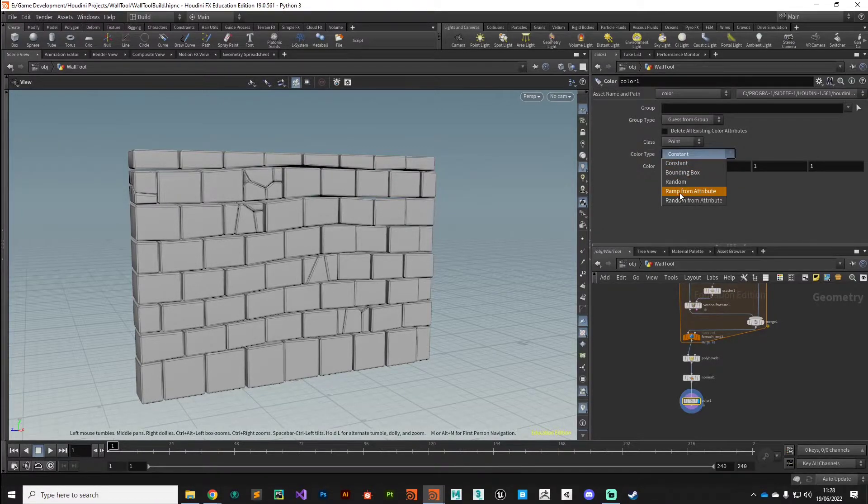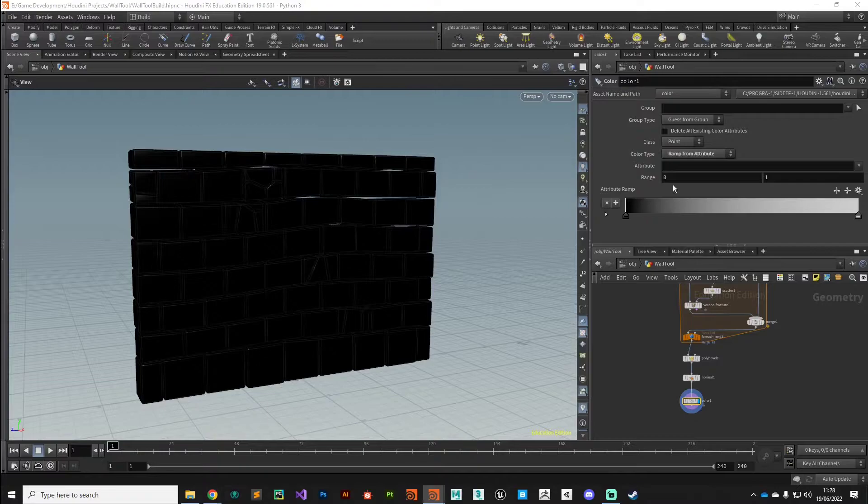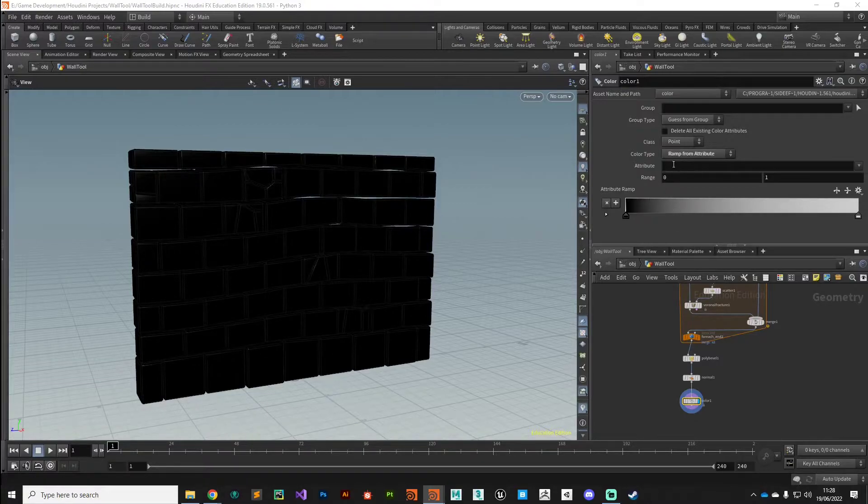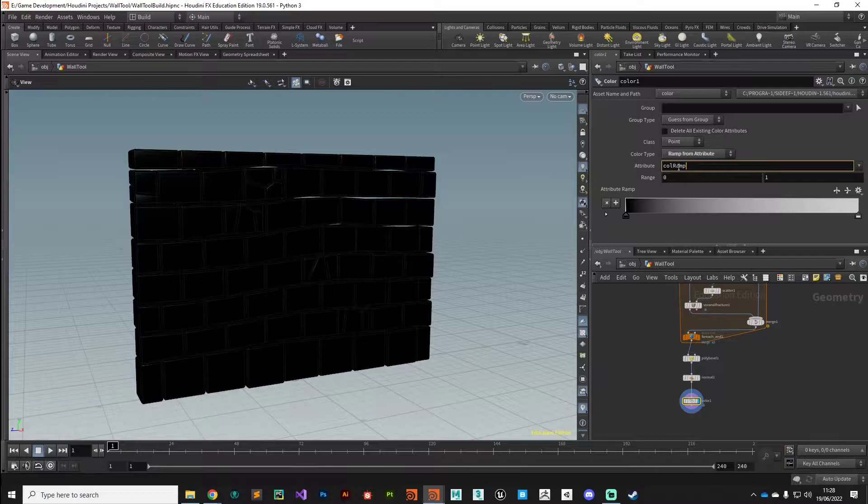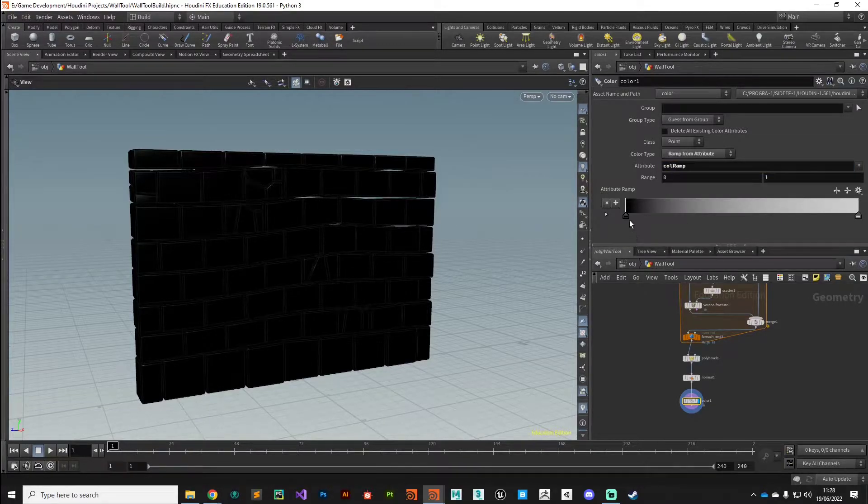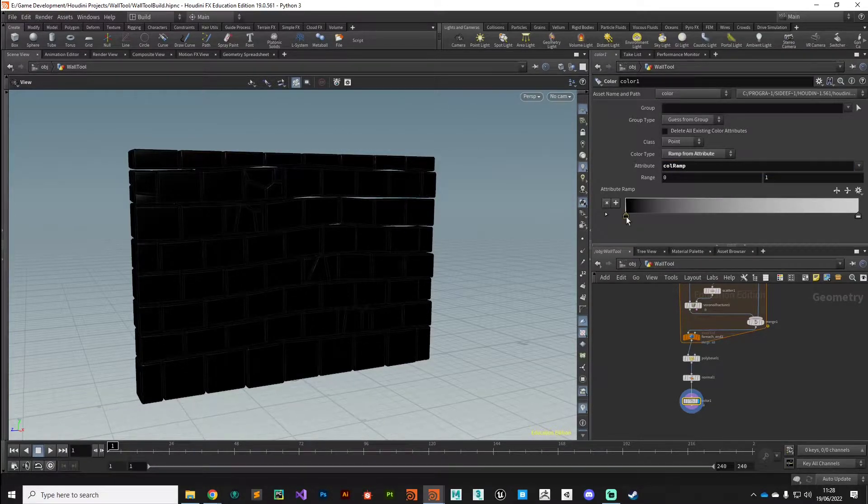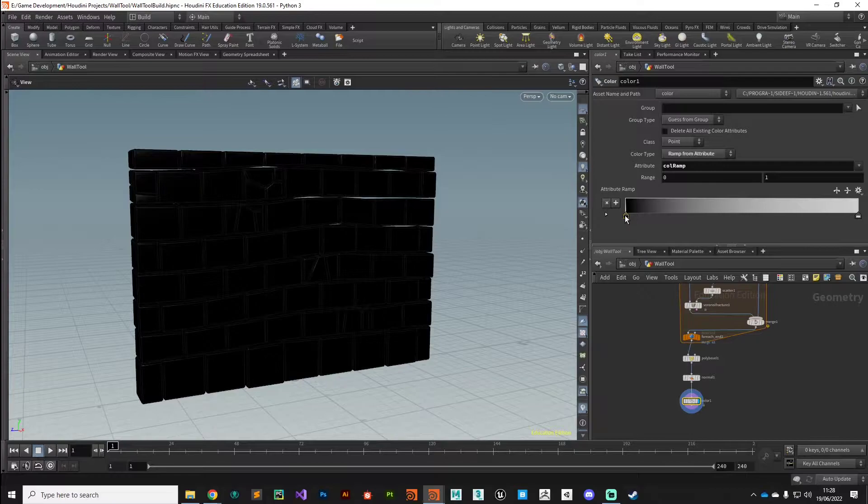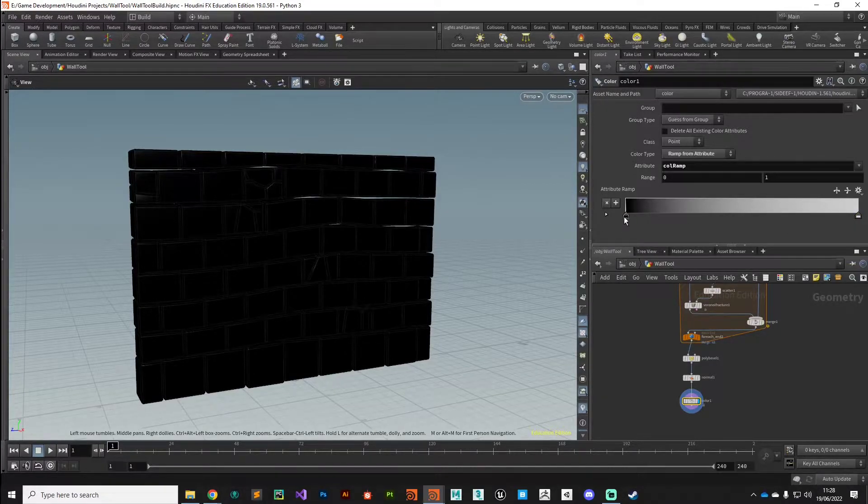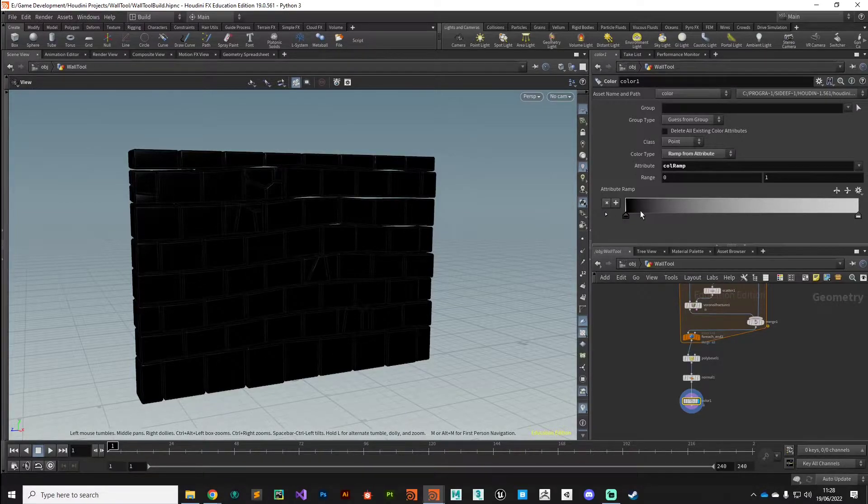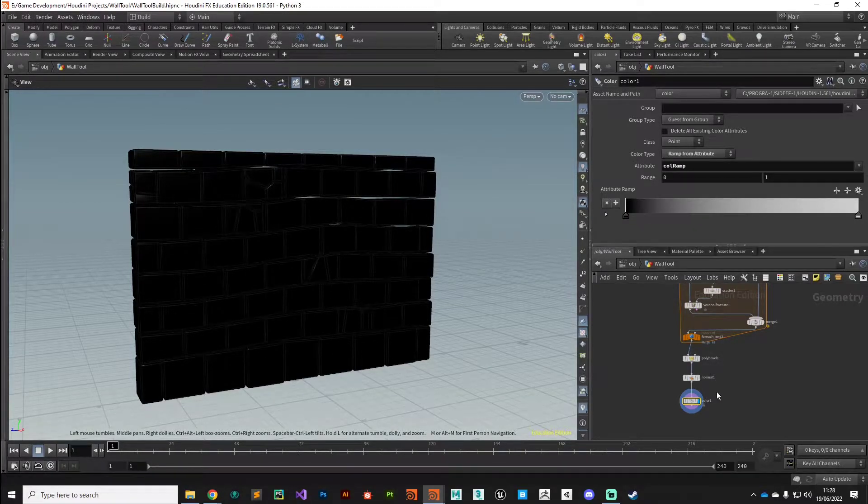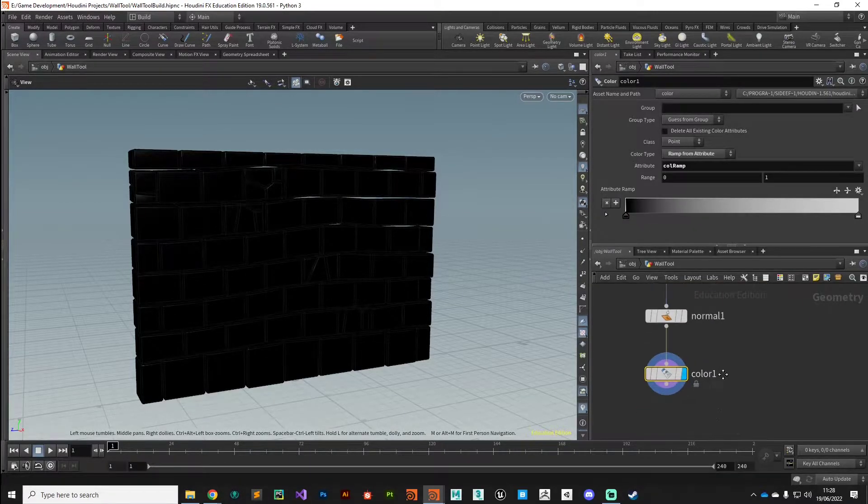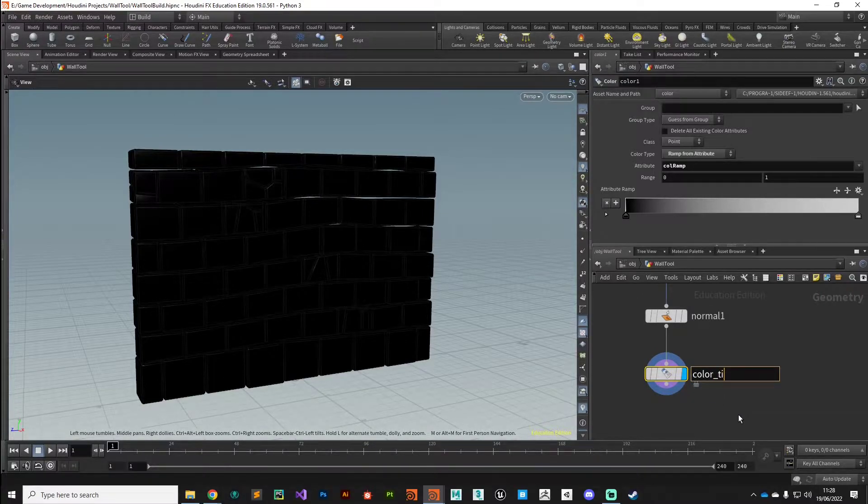The attribute we provide we'll call col_ramp for color ramp. A value of col_ramp of zero will give us a black brick and a value of one will give us a white brick. Obviously we can pass this parameter on to the end user so they can dial in that tint value as they need to. So let's configure the node - we'll say color tint brick and give it that yellow color that we've been using.